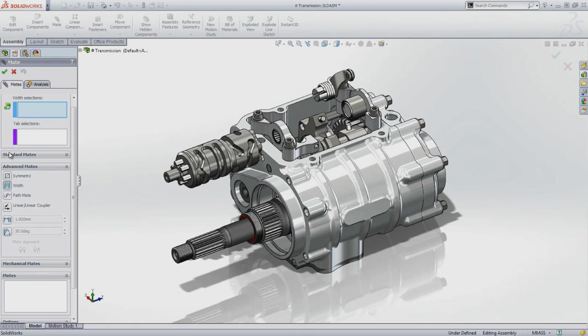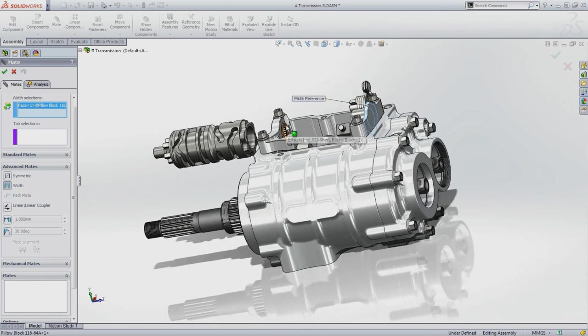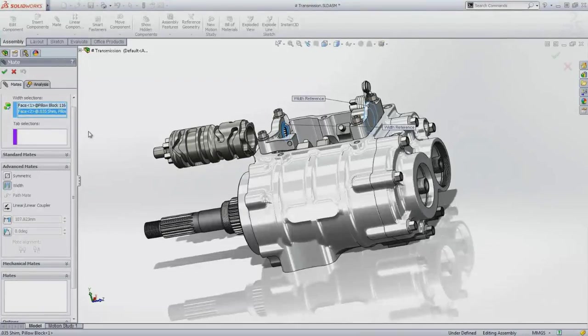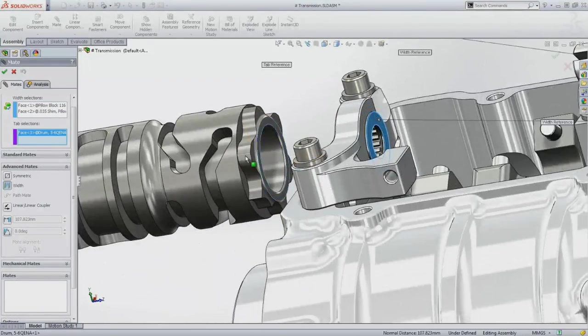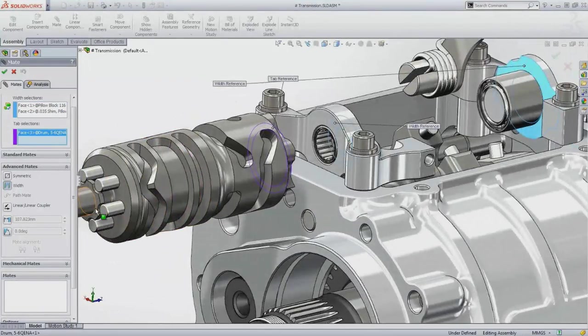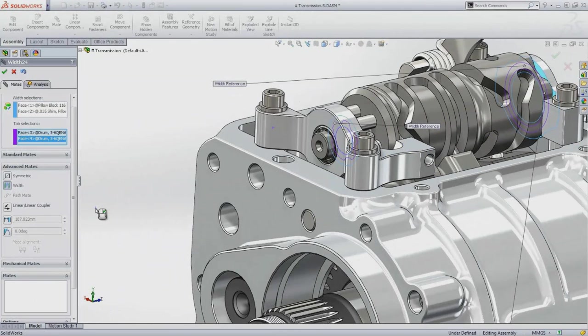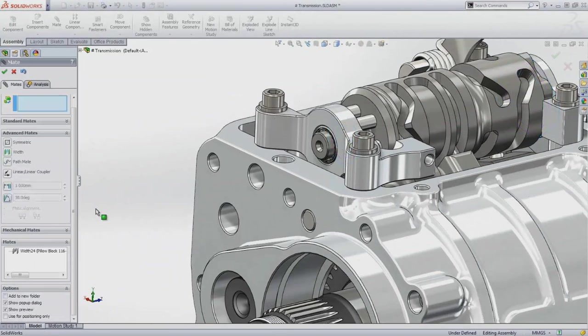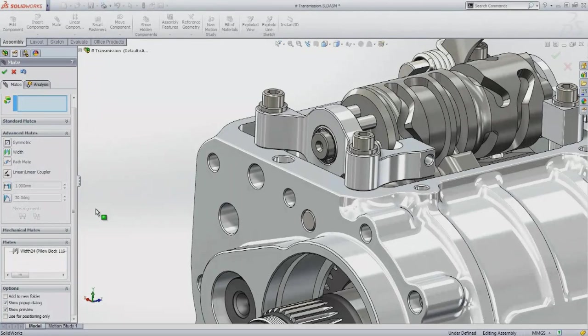Assembling the drum onto the bearing allows it to rotate and translate along the bearing axis, but since the pillow blocks are not symmetrical, there's no center plane to align the drum to. One of the advanced mates, called the width mate, provides the best solution. The drum is aligned perfectly between the two pillow blocks and is now only free to rotate.